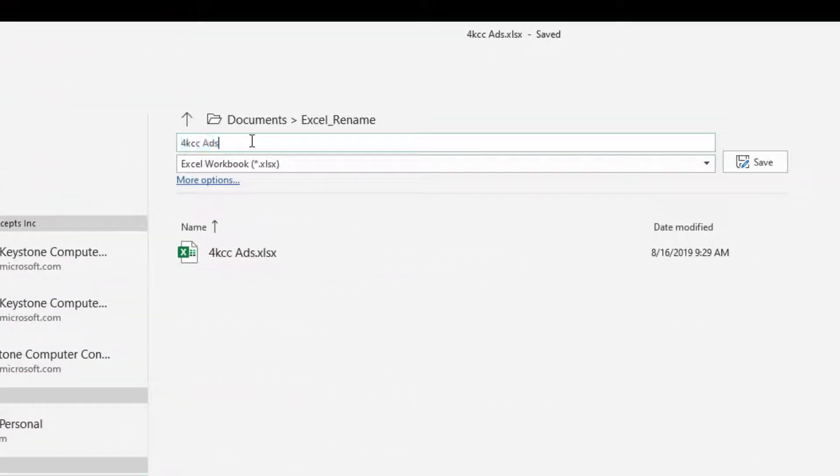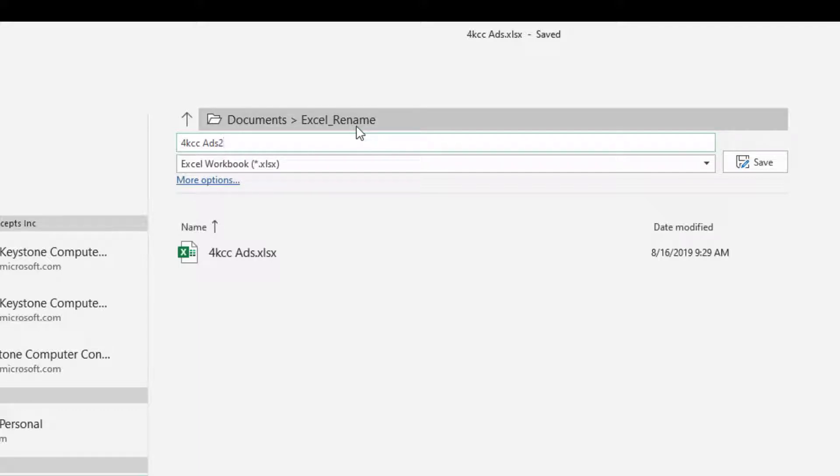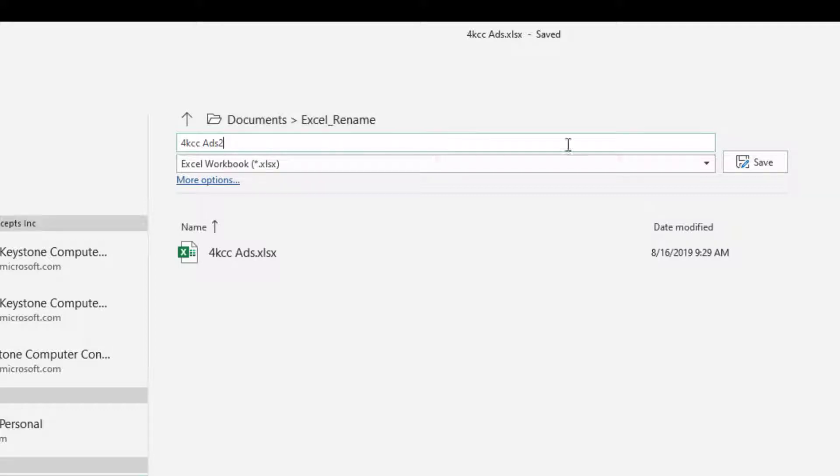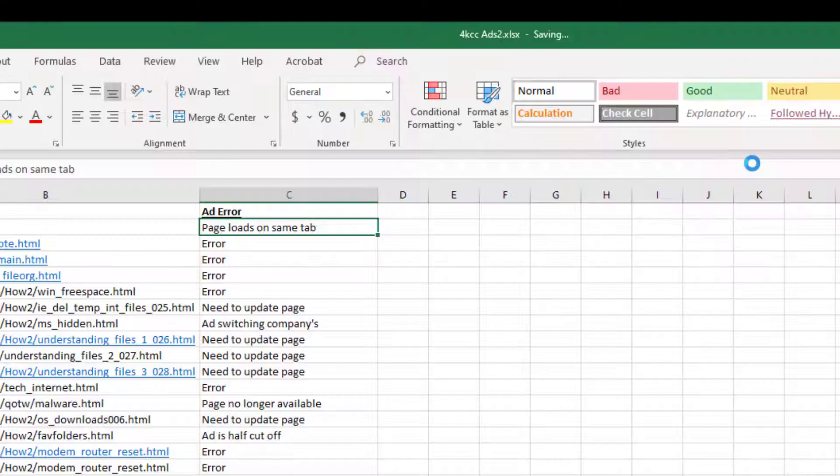So now I'm going to change this name. I'm just going to add the number 2 to it. And I can see where it's going to be saved. It's saved in a folder called Excel Rename. So I'm going to click Save.